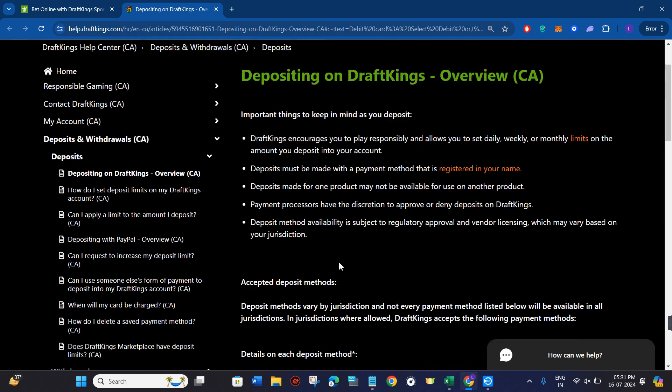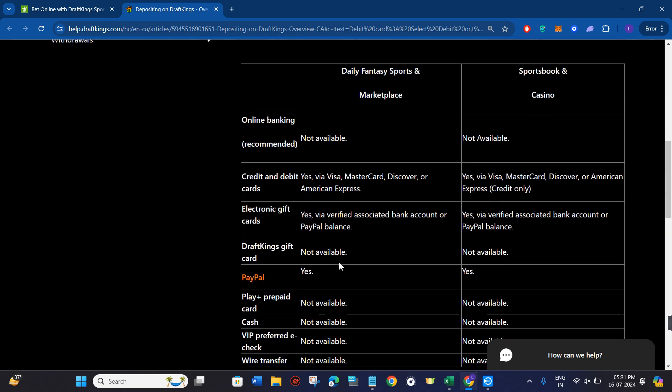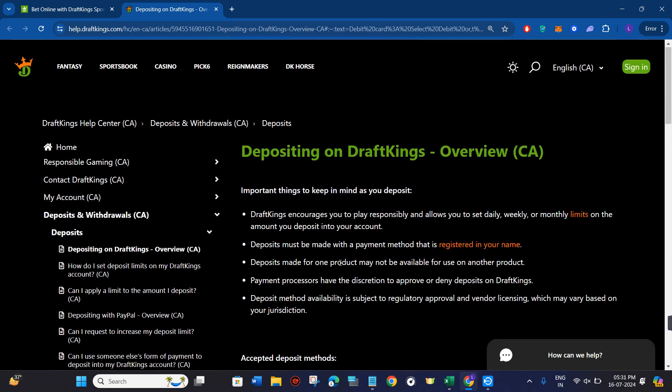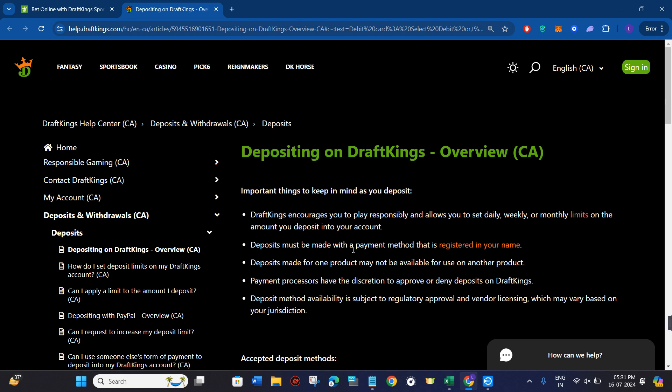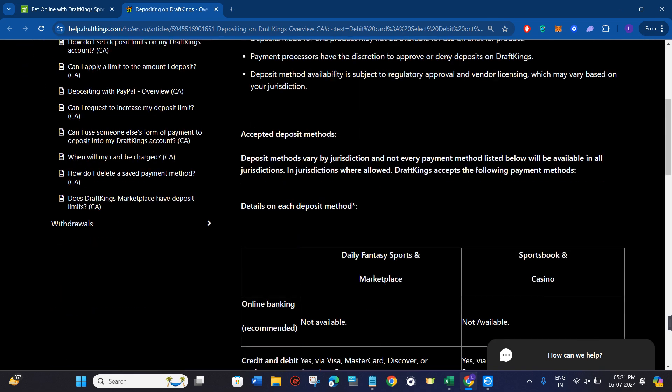Once this step is done, on the home page you will be able to see the plus icon. You need to click on that plus icon, which will be your deposit icon. Instead of that plus icon, you can also see the deposit button, so you need to tap on deposit button.